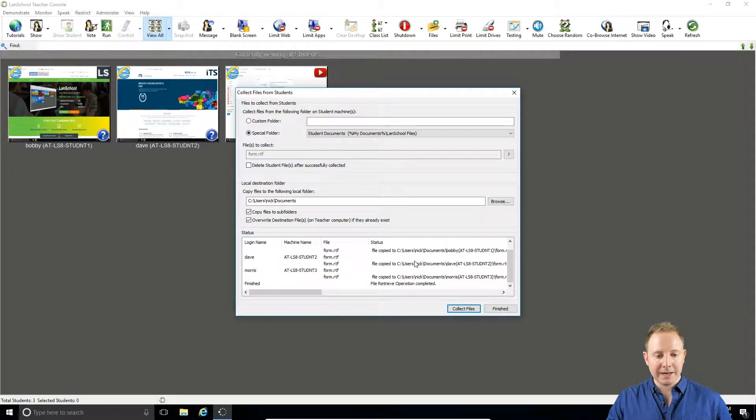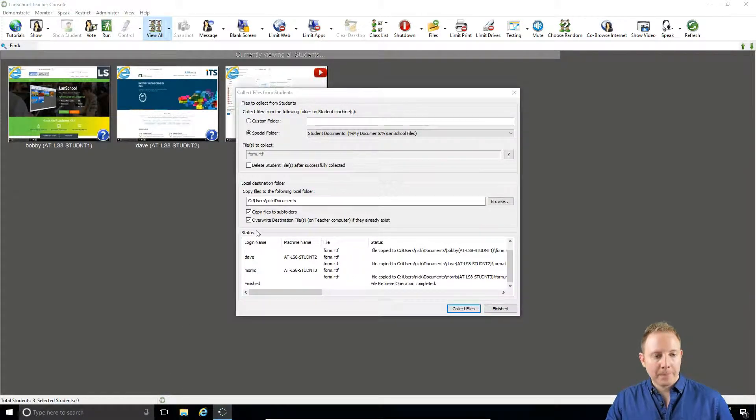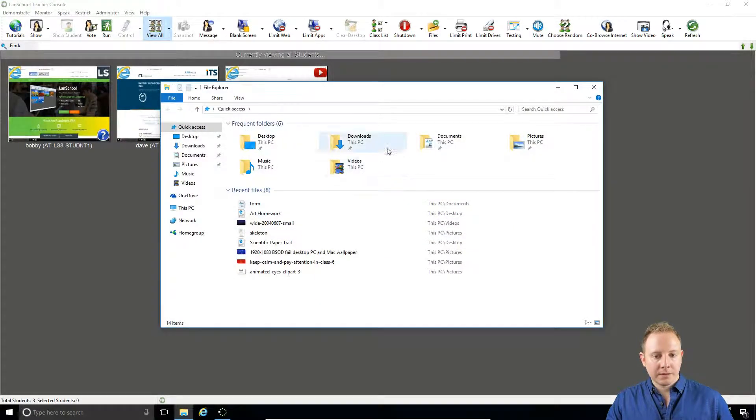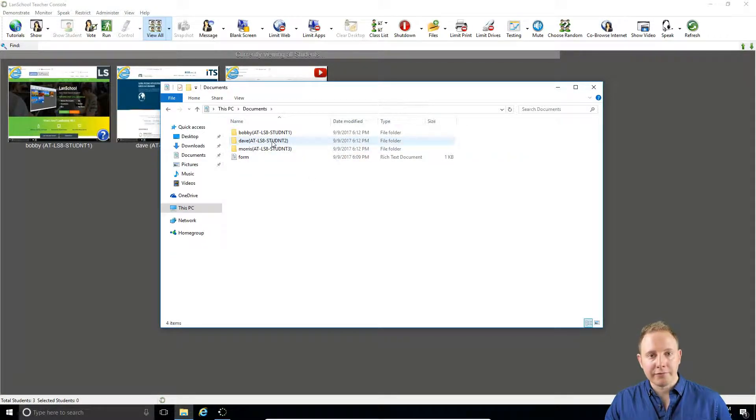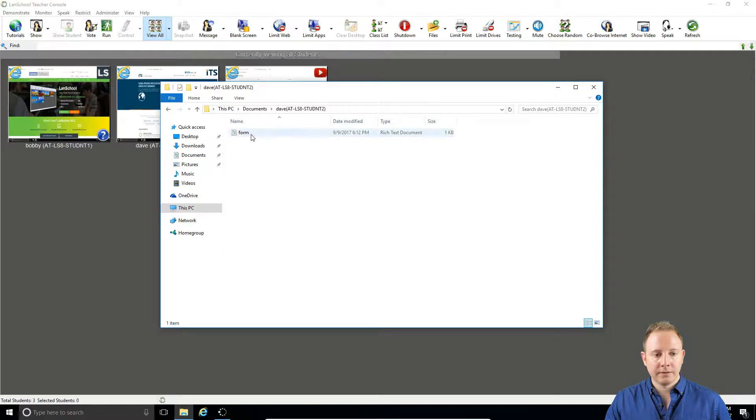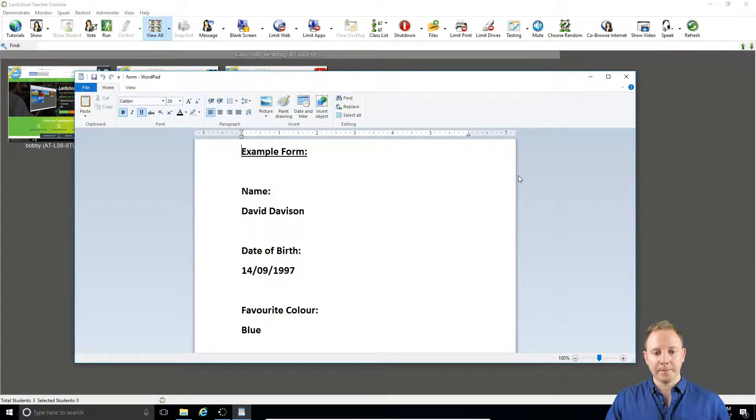They've been received back. Now if I go into My Documents, I've got the name of the three students here and their machines. So I can open up the form.